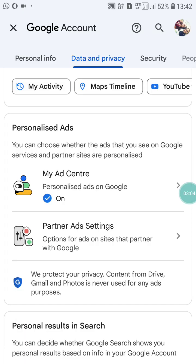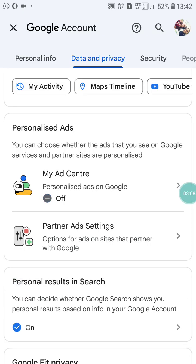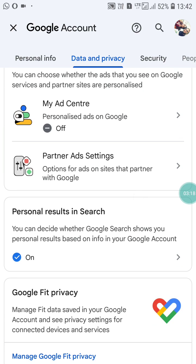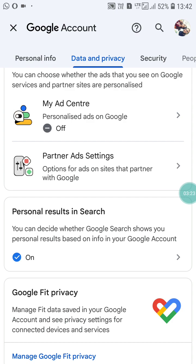The third way is to use an app — YouTube Vanced — by which you can actually block every ad on your YouTube. If you like this video, please like it and subscribe to my channel for more videos like this. Thanks for watching.